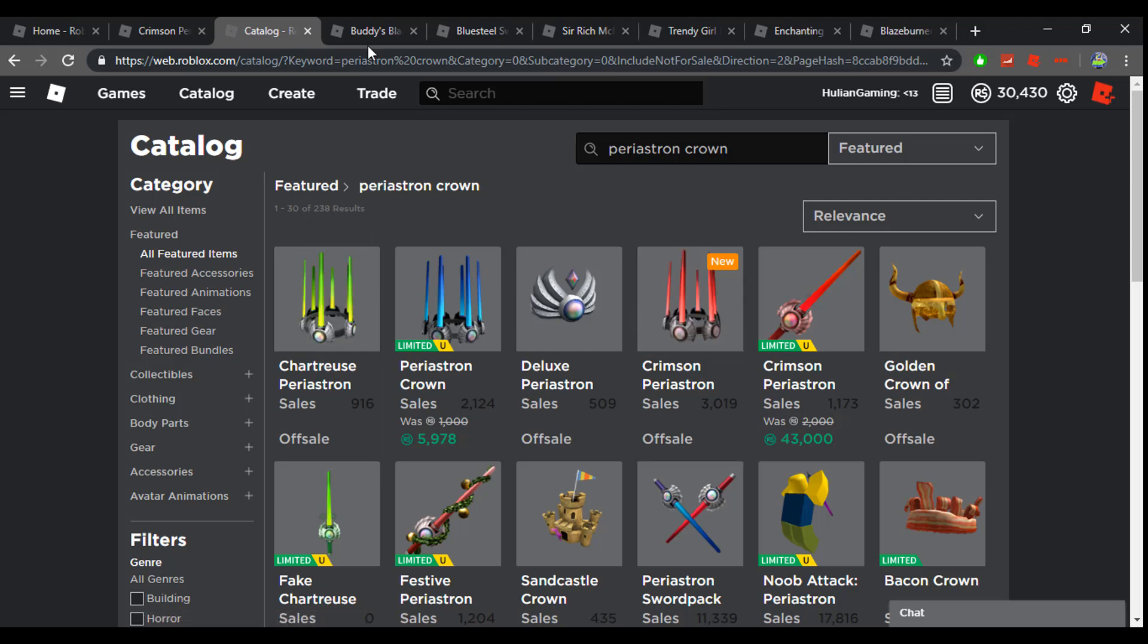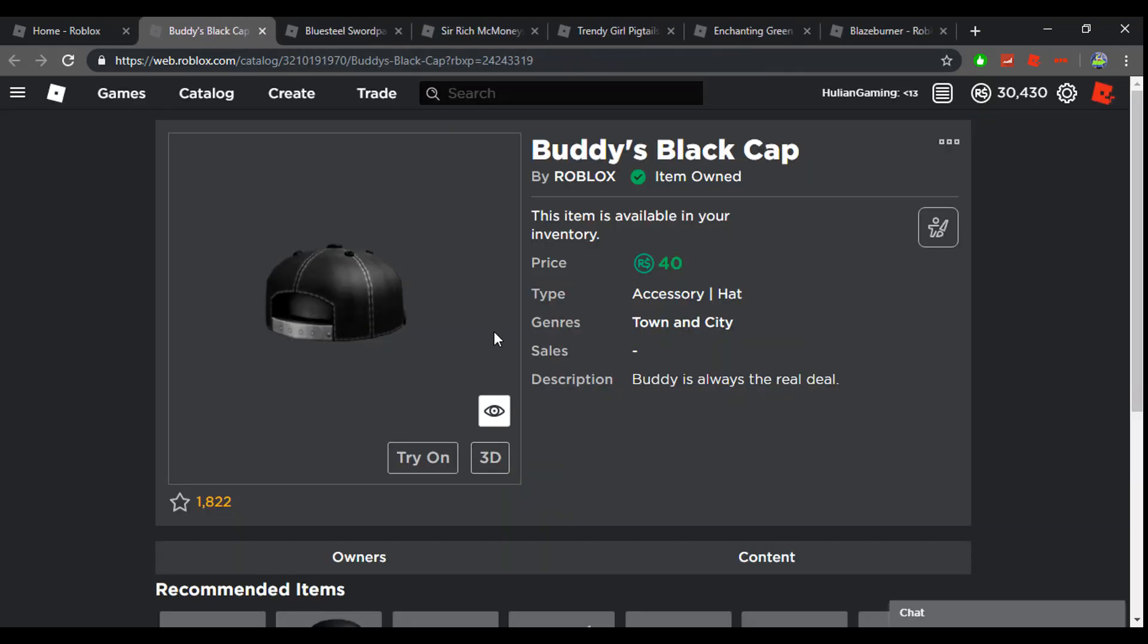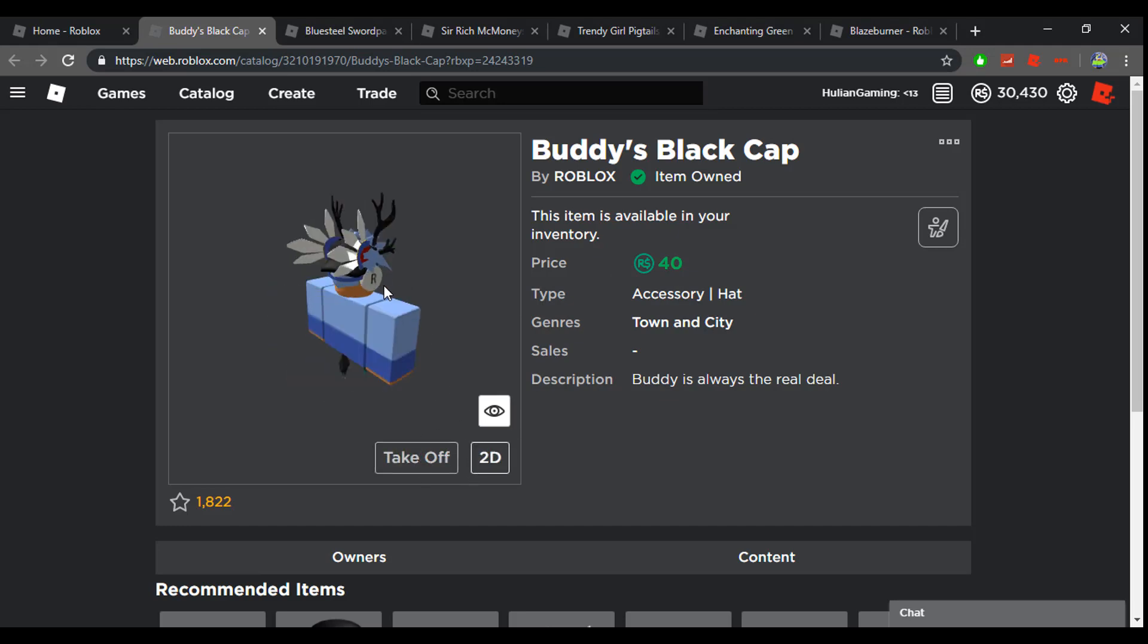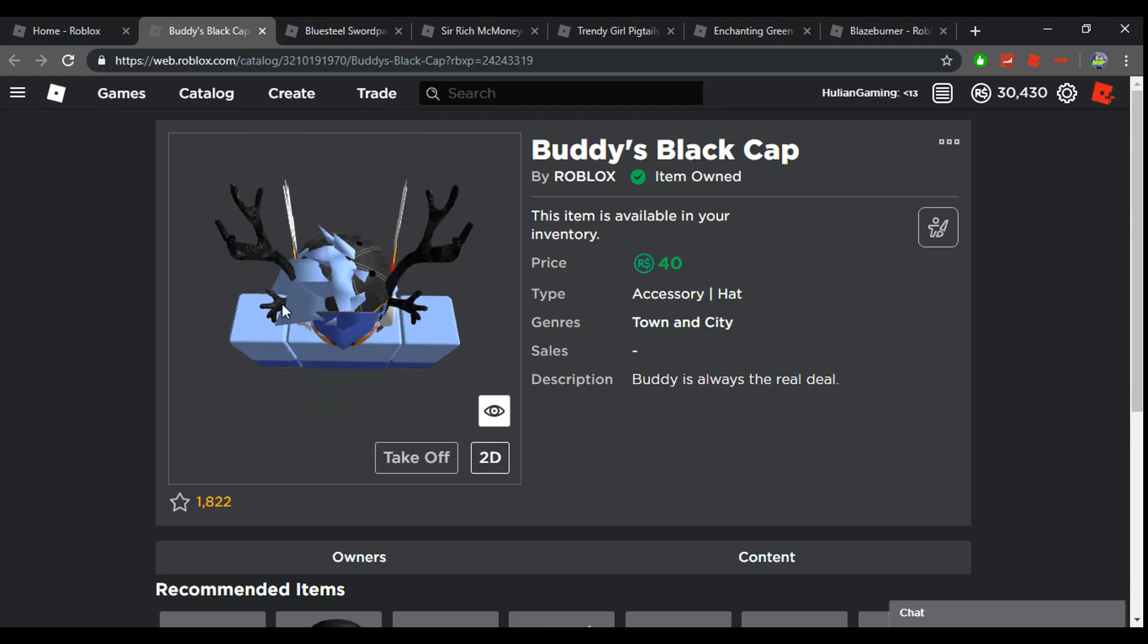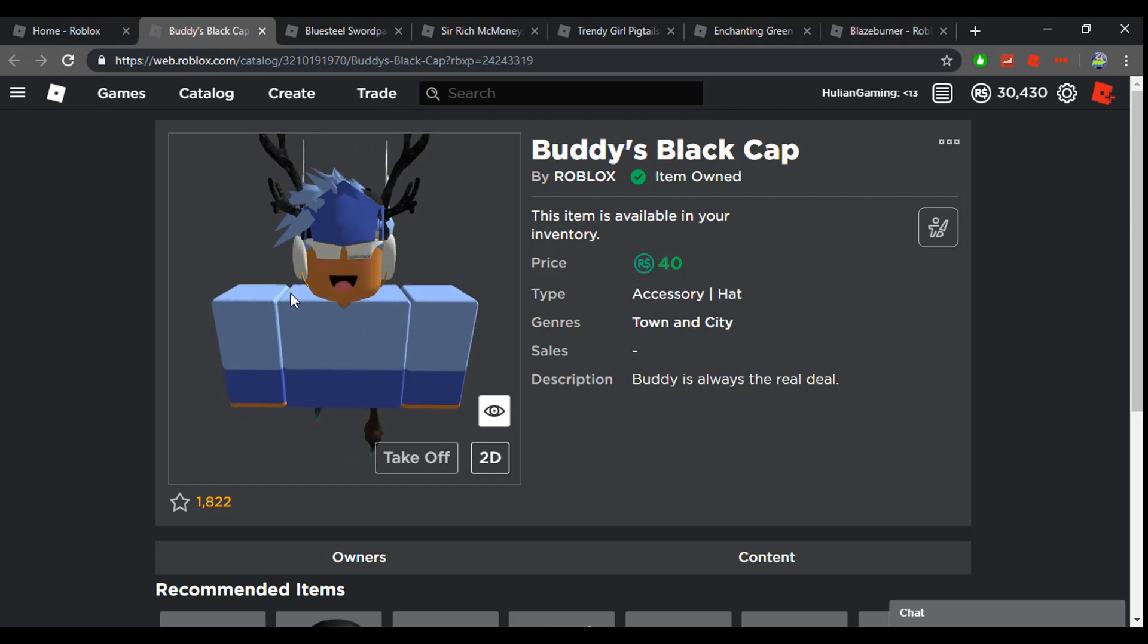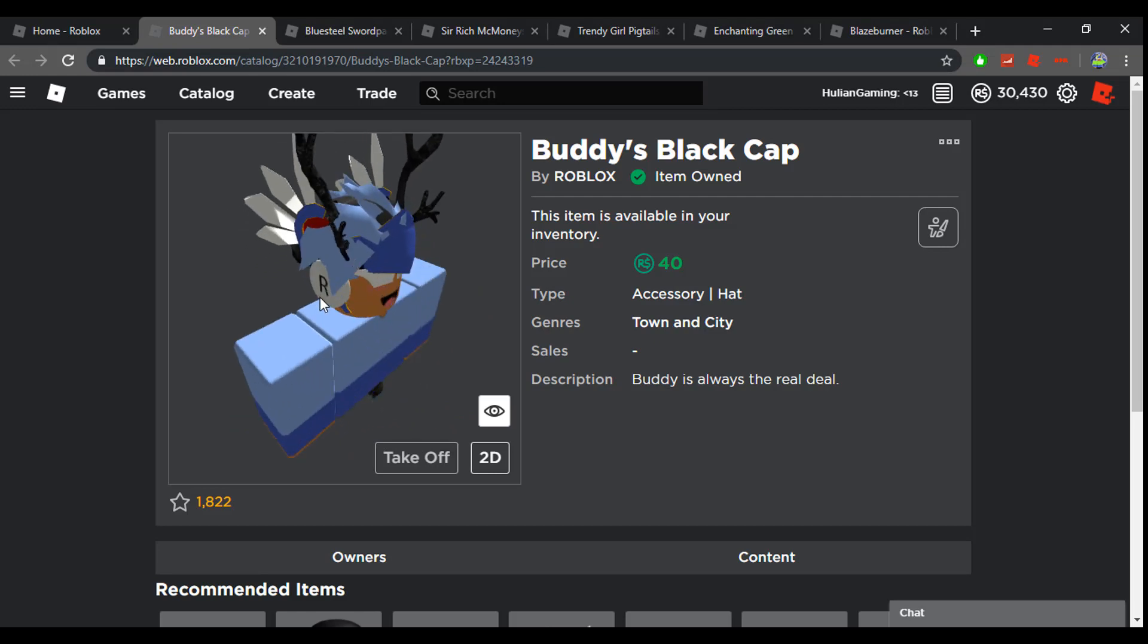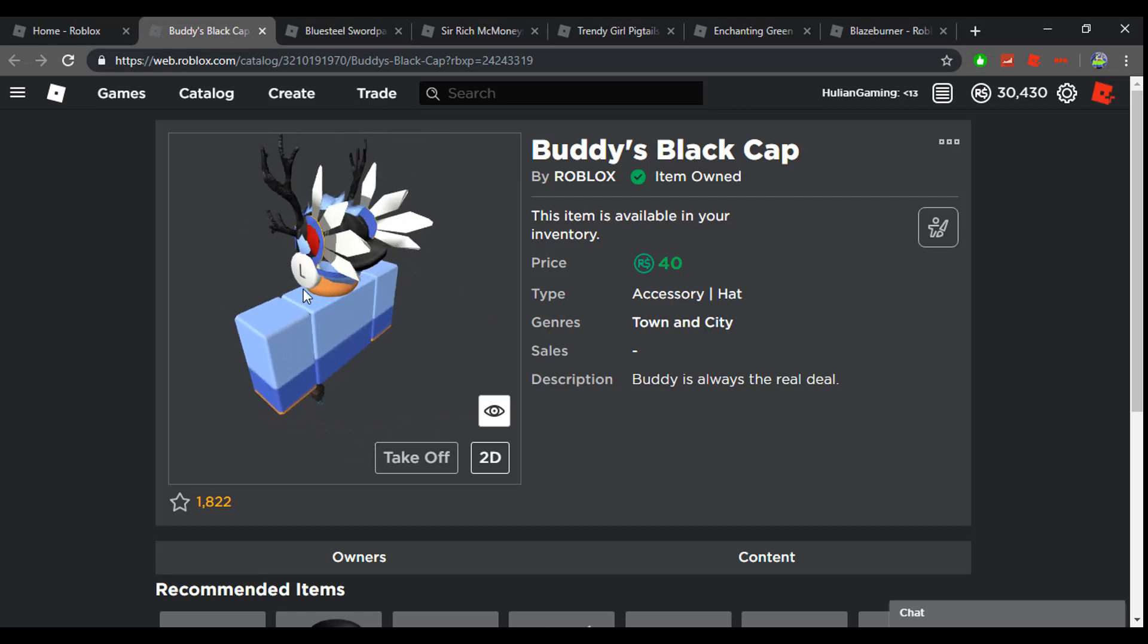The next item is Buddy's Black Cap. I think this is a pretty nice looking item, it's a good deal for only 40 Robux. I recommend you guys pick it up. It doesn't even look that bad with my Valkyrie helmet on because not many things go with the Valkyrie helmet, but this doesn't look terrible. I think it's a good looking hat.